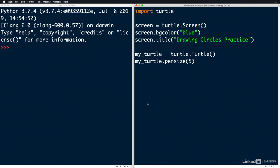Then we're going to create a drawing screen using the Screen function. We'll set the background color of the screen to blue, and we're going to add a title called Drawing Circles Practice. I've also already created a Turtle using the Turtle function, and I've set our pen size to 5 just to make it a little bit thicker.